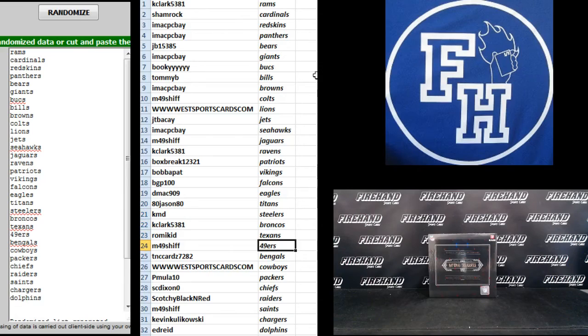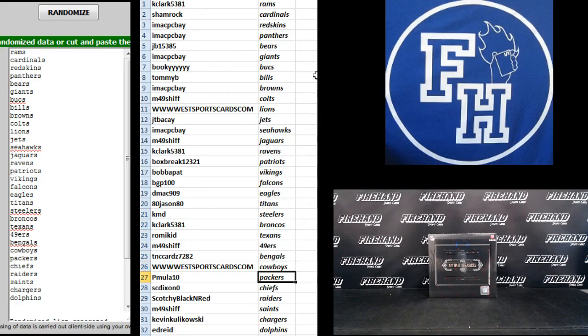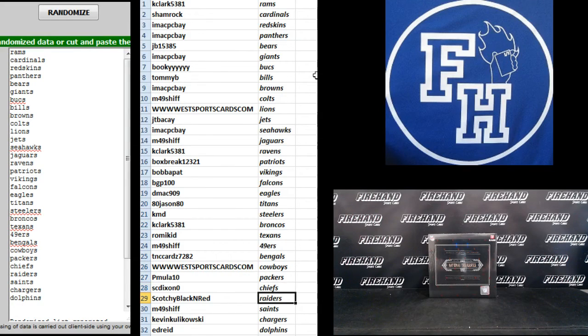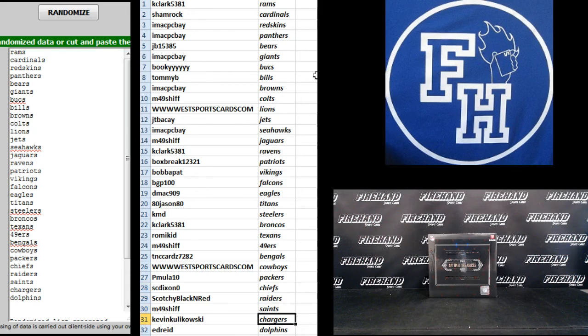M49 Shift Niners. TNC Cards Bangles. West SportsCars.com Cowboys. PMULA 10 Packers. SC Dixon Chiefs. Scotchy Black and Red Raiders. M49 Shift Saints. Kevin K the Chargers. Ed Reed the Dolphins.